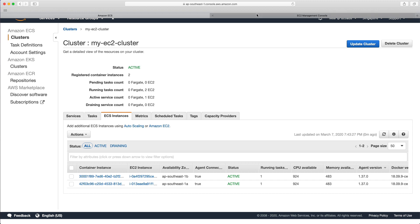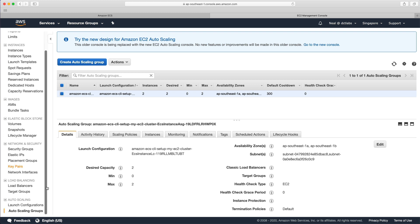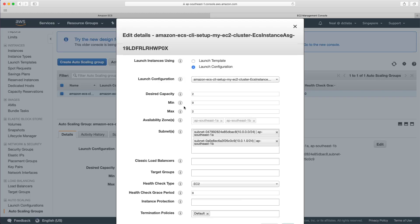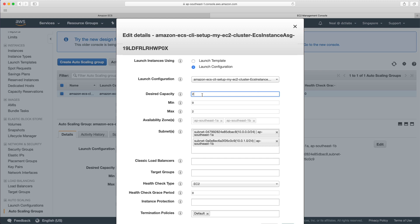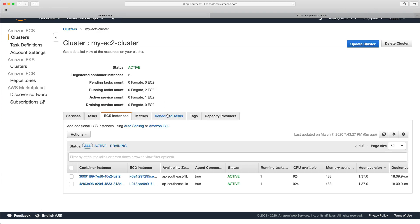Since this cluster was created using an auto scaling group, we could go into the ASG that was created through the command line a couple of labs ago and manually edit it to increase the number of instances. But that's a manual process. What we want to do is configure it through ECS so that it's integrated with the ECS service — and to do that, we use a capacity provider.